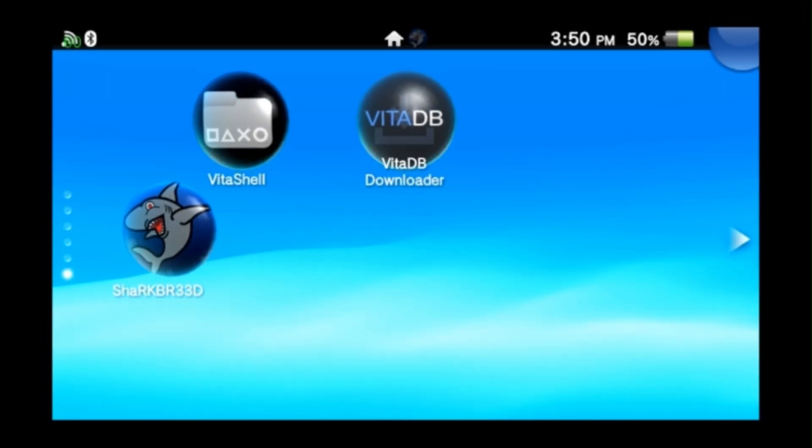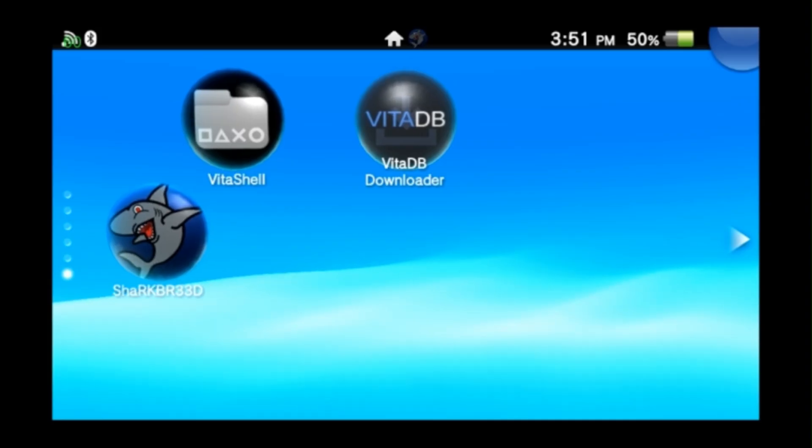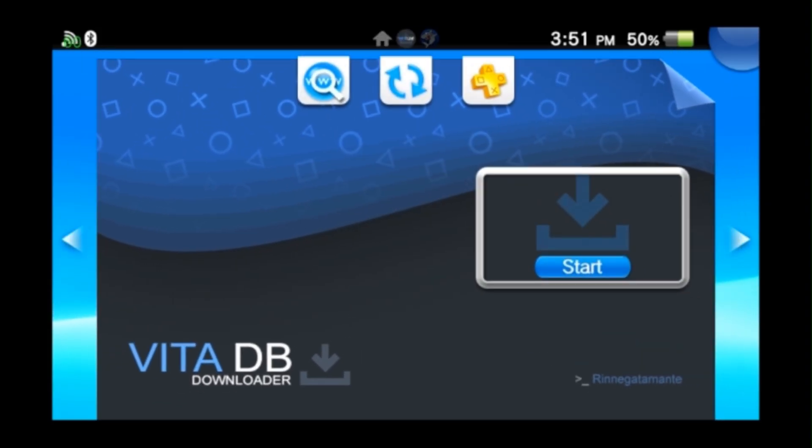Alright, now that you have all the links you should have access to all the files that you need. I'm going to get us started here in the Vita database which is where I'm going to download the VPK for install.